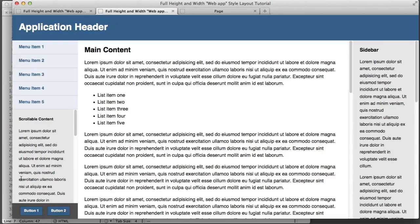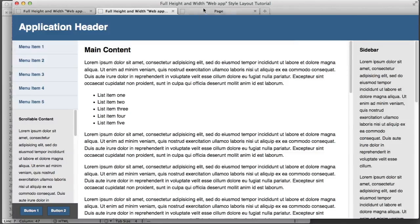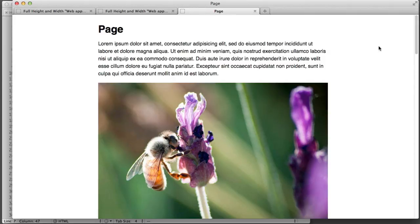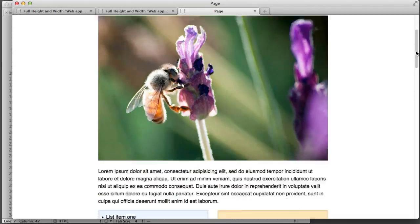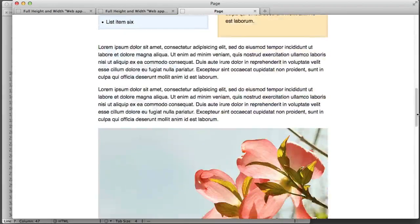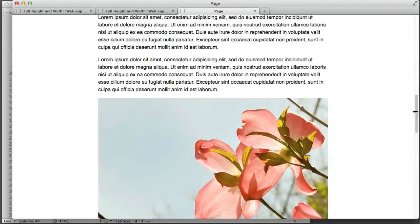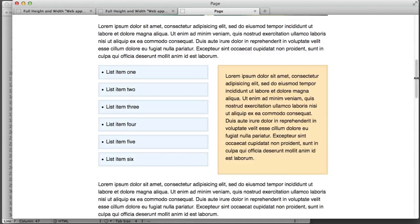And this contrasts with what we usually think of as a web page layout. So here's an example of a page. And you can see that the entire browser simply scrolls.